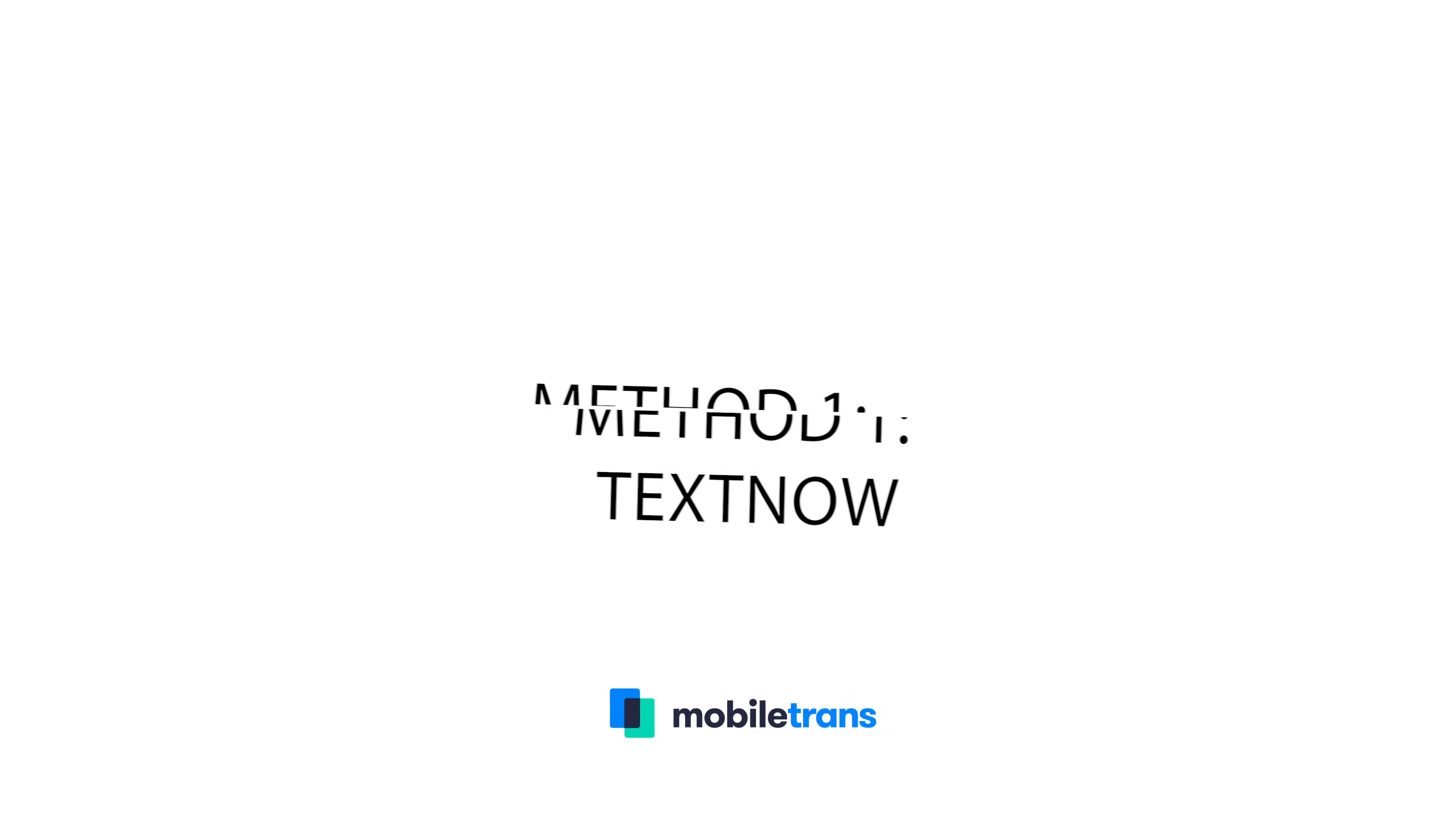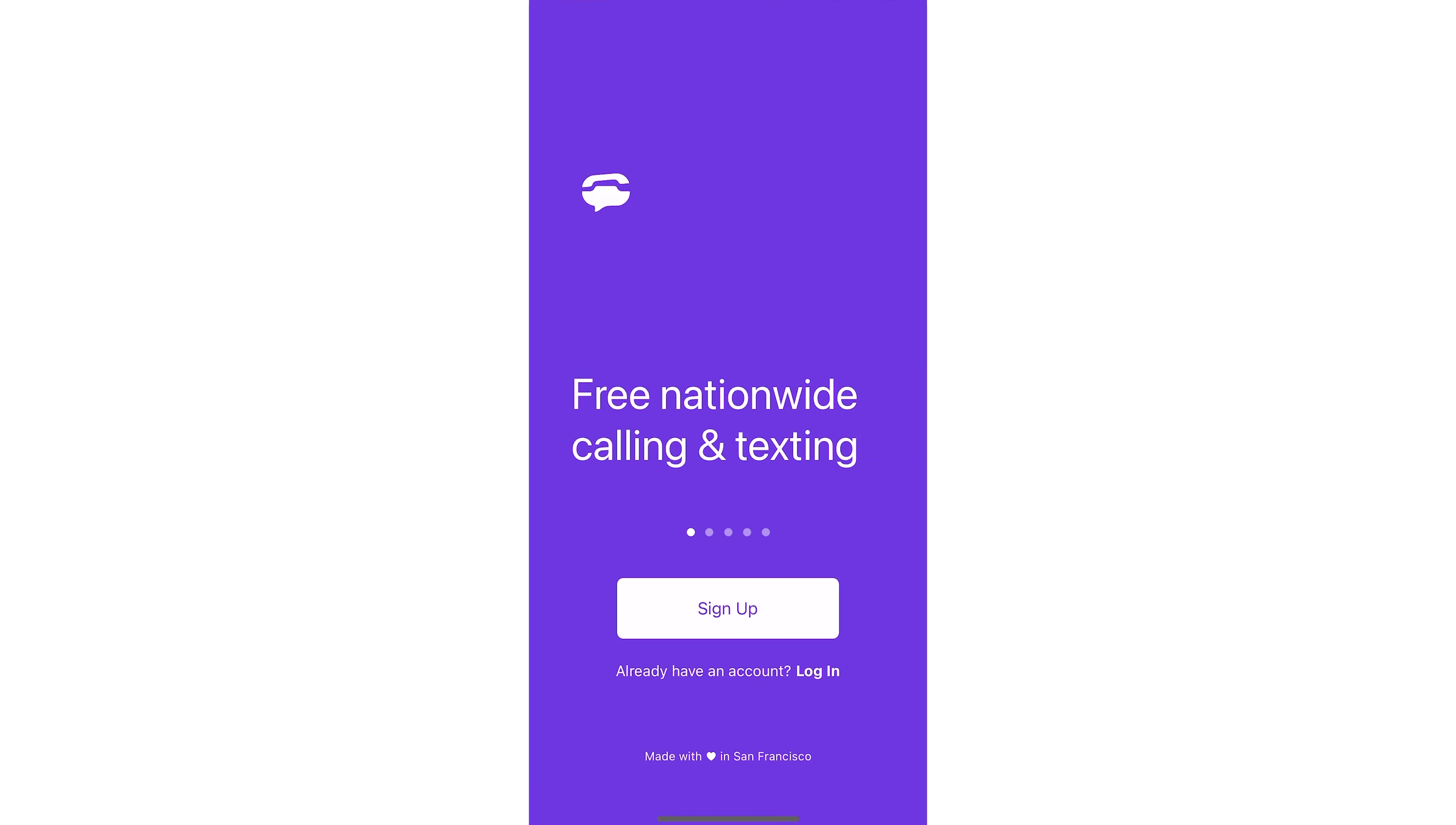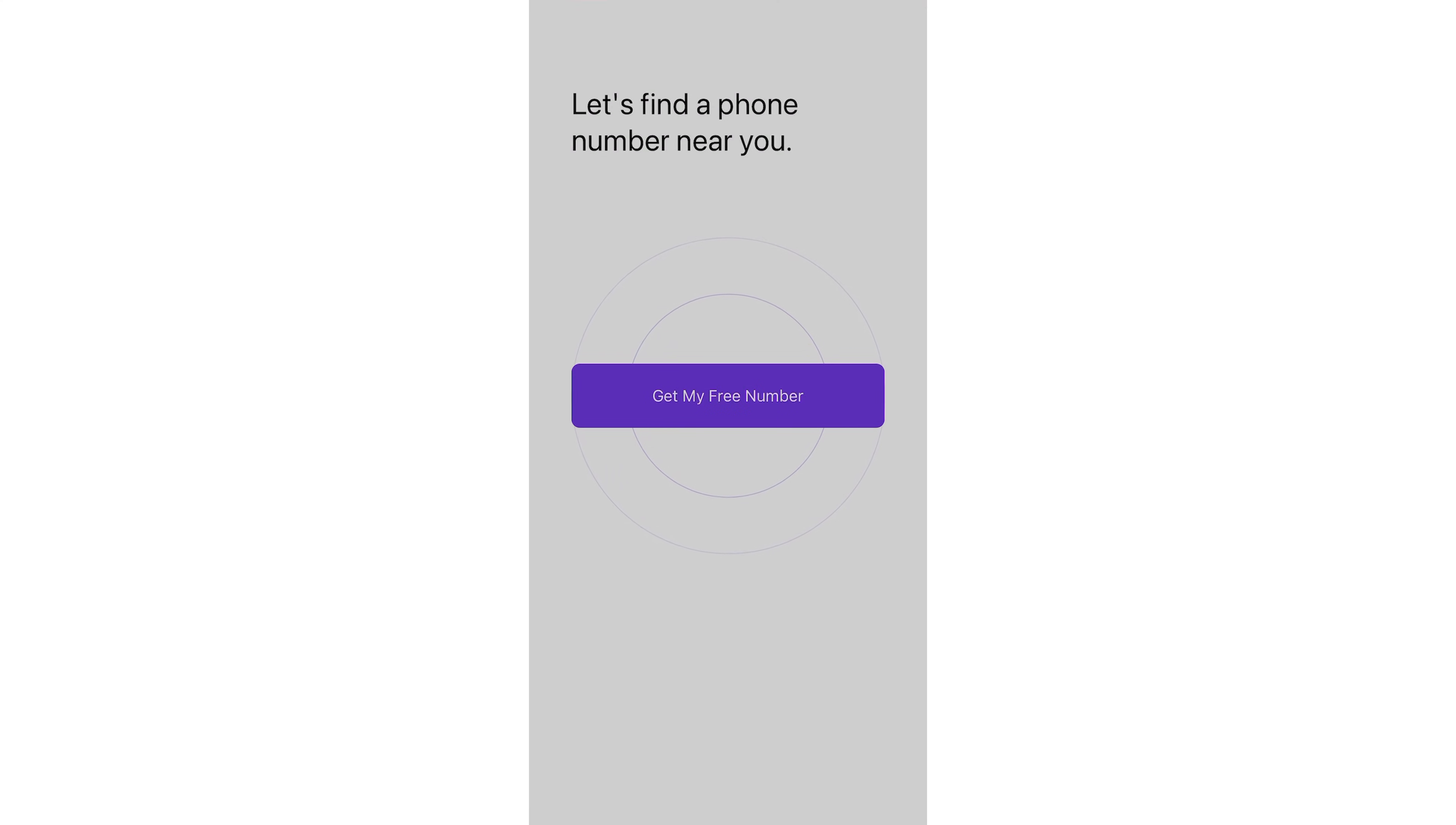The first method we're going to use is to create a temporary or a virtual number using TextNow. A lot of people, myself included, haven't had or used a landline in years. So this is gonna be a really good method. We're gonna use the virtual number that can also be temporary to authenticate our WhatsApp account. TextNow is a very dependable solution and it works on both Android and iPhone.